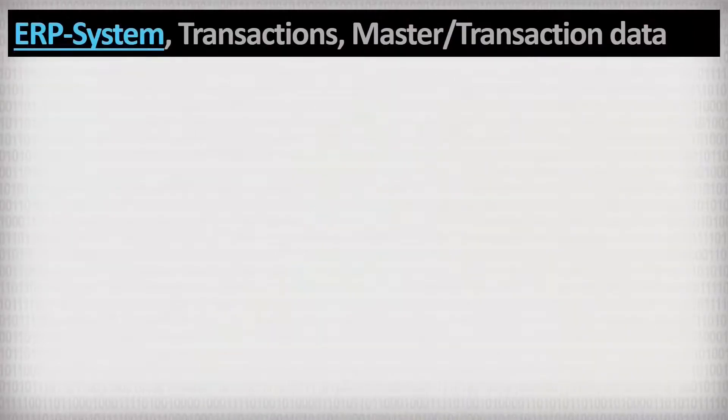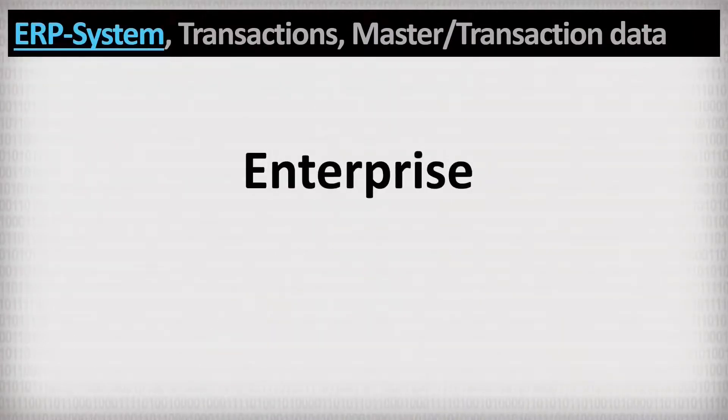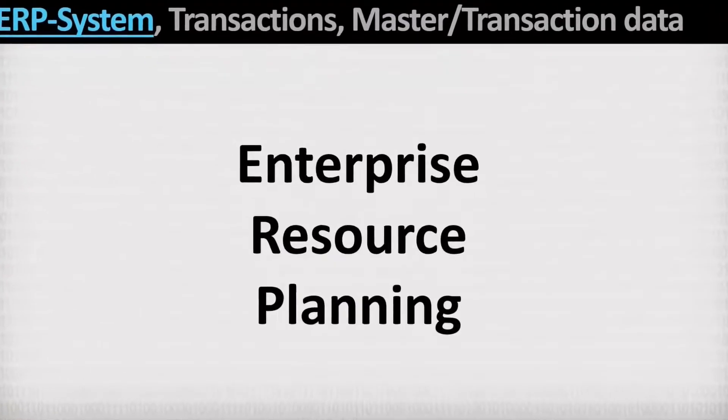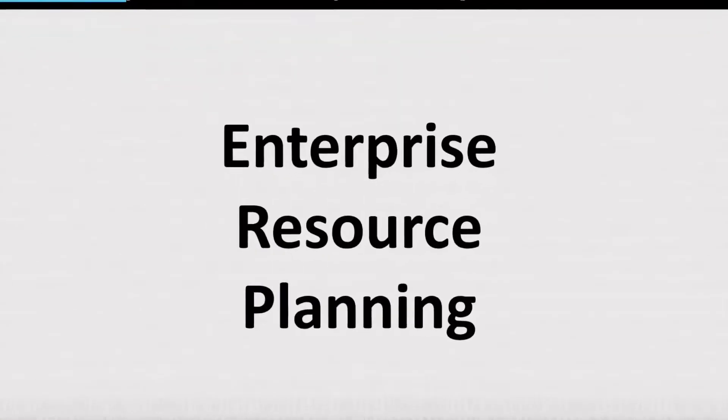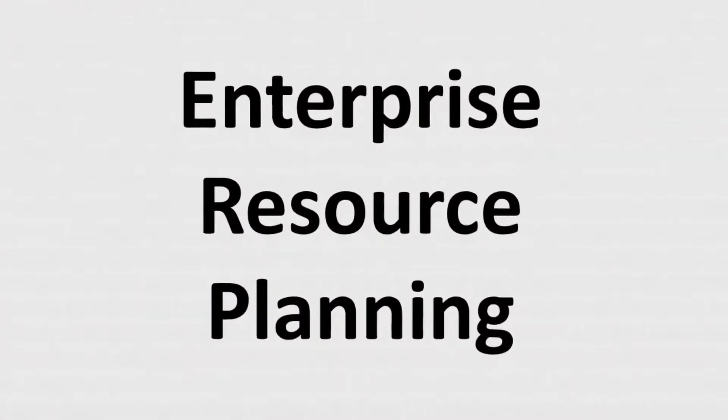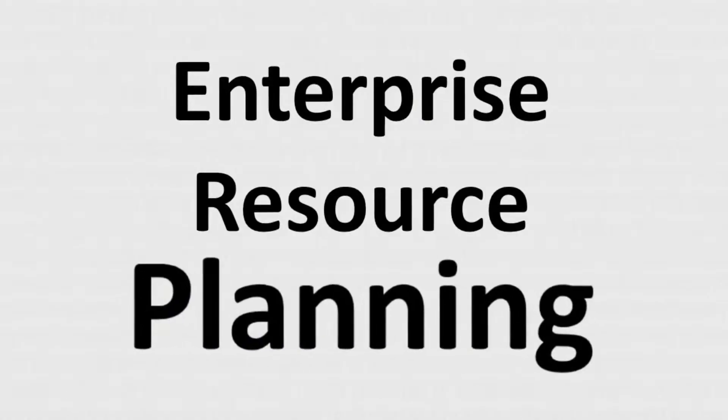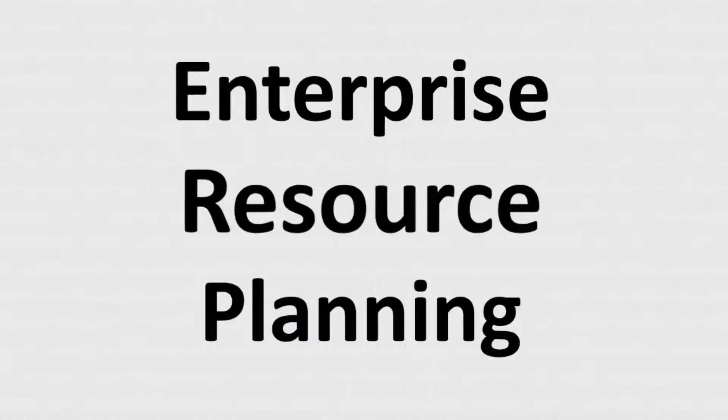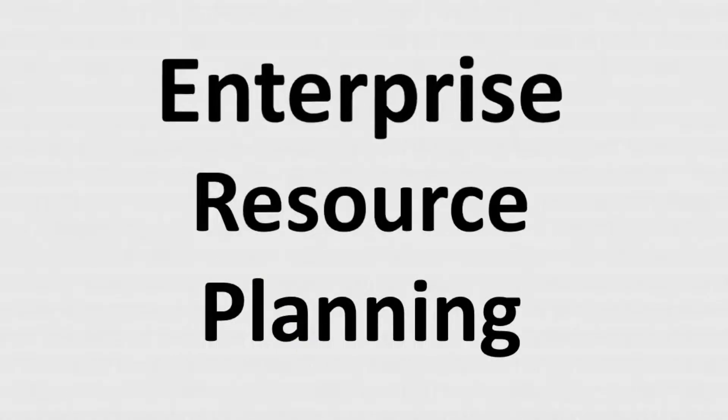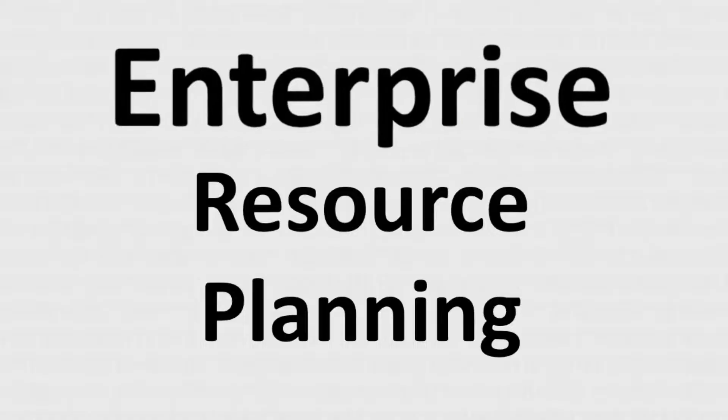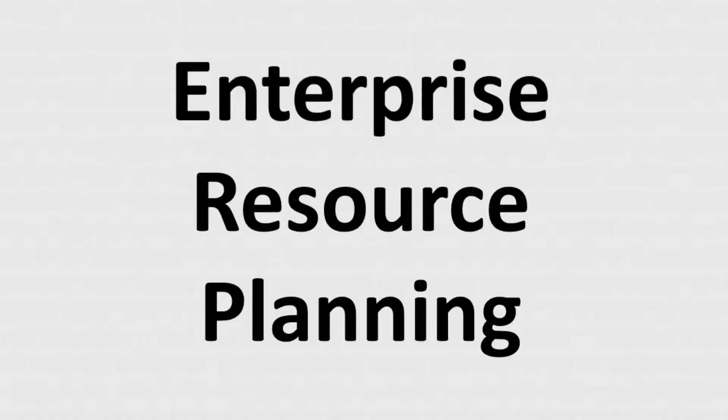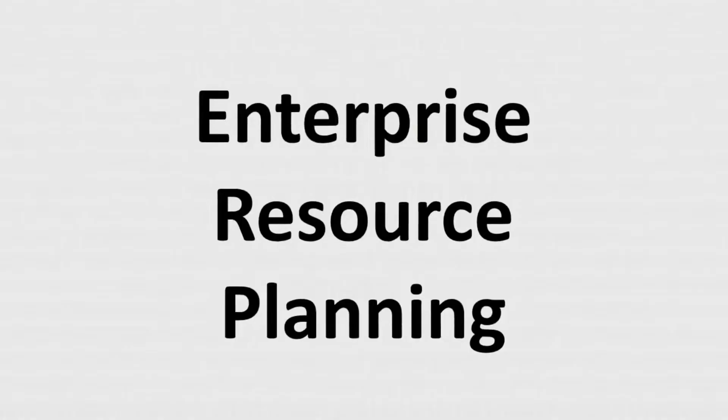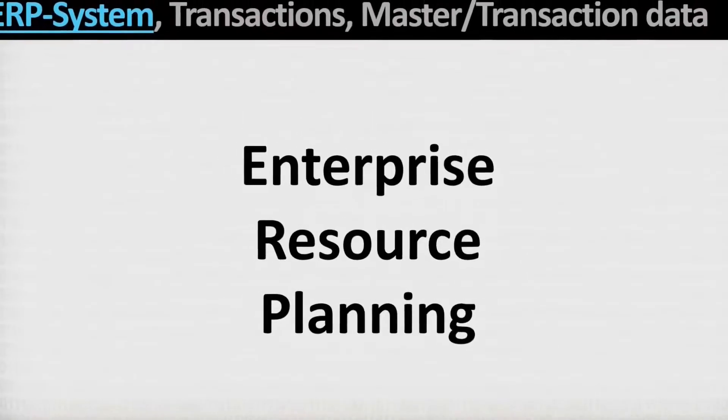ERP stands for Enterprise Resource Planning. Actually, it says everything. It's about managing or planning all the resources of a company holistically. All resources means all essential things that a company needs for its value creation.